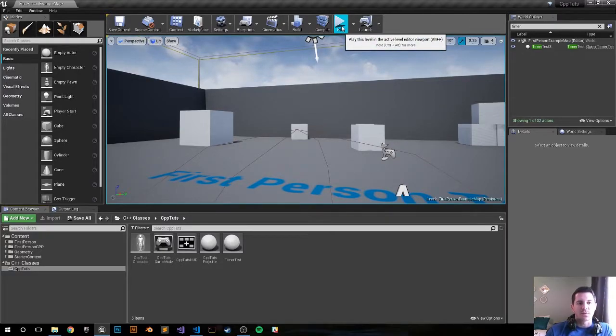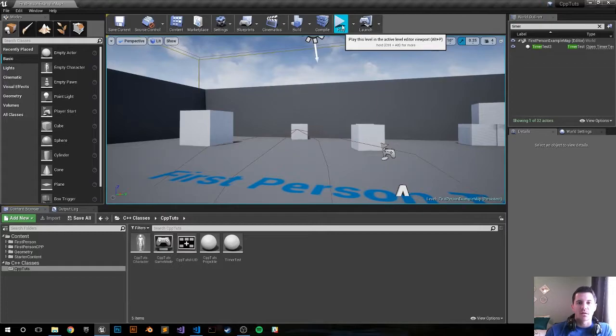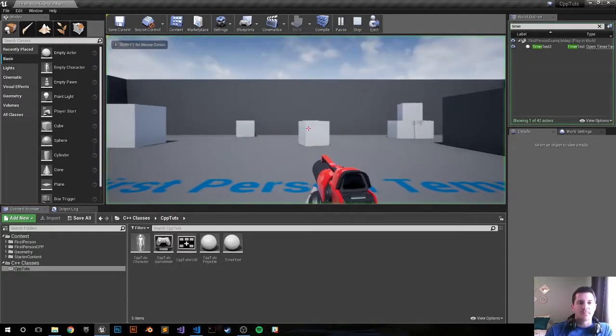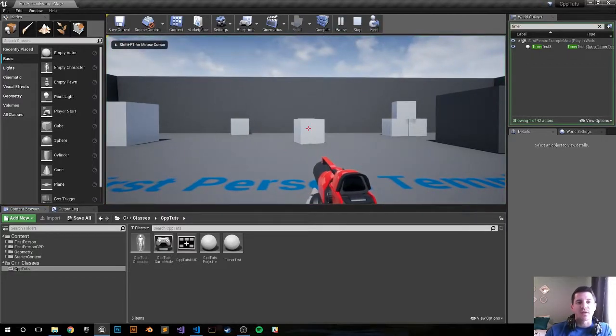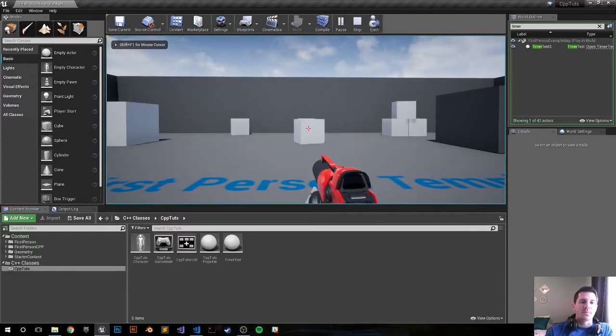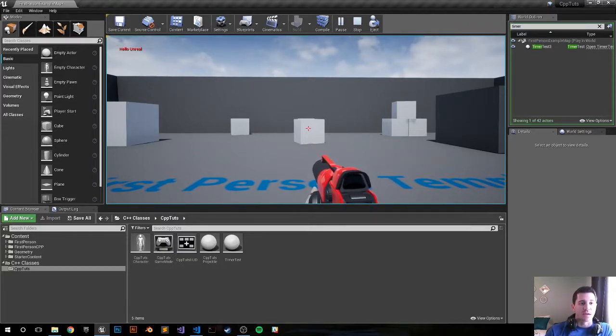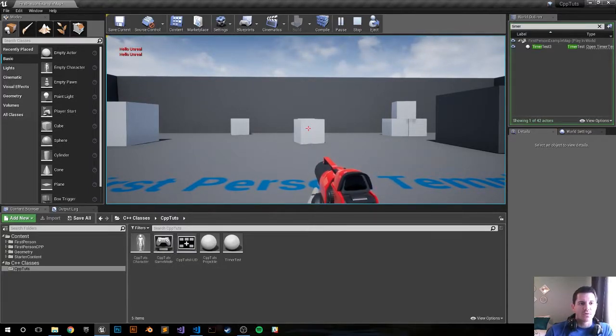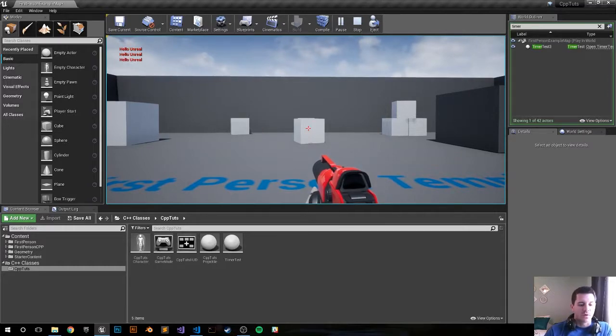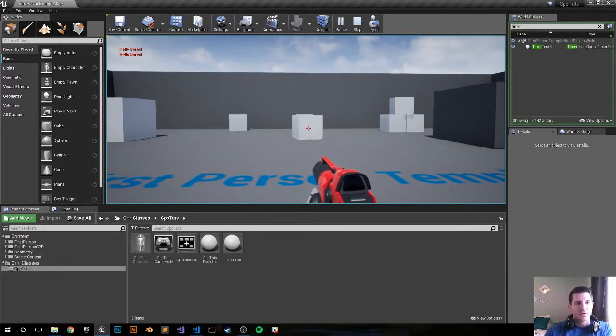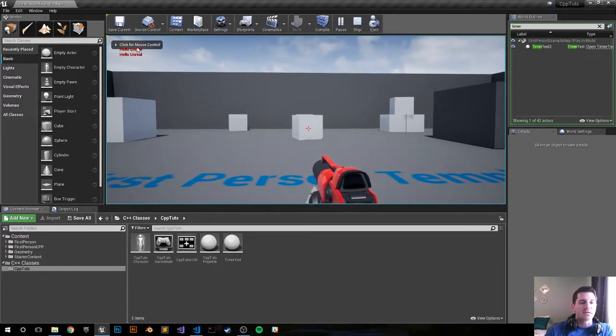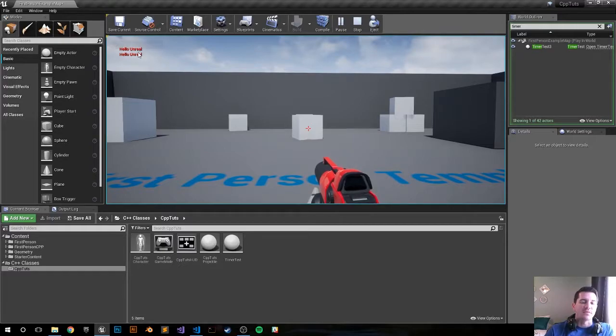Let's push play. We're gonna wait five seconds and then we're gonna see a repeating screen call every two seconds. So hello Unreal, hello Unreal. These are gonna appear every two seconds after five seconds.